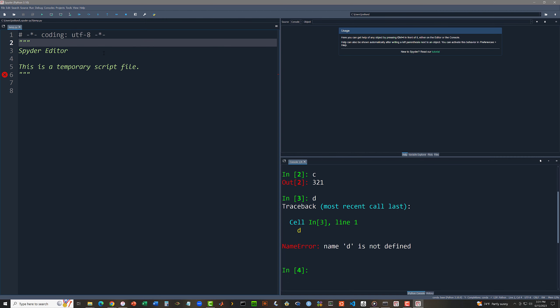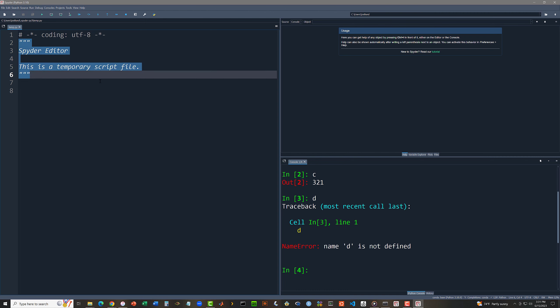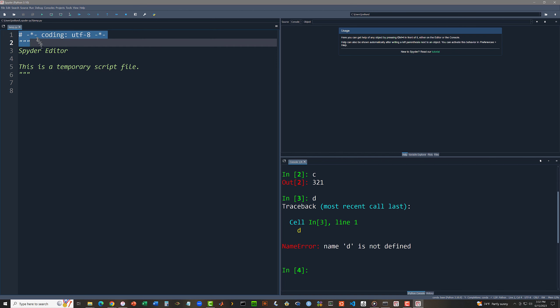This next chunk of code in green, this is what's called a multi-line string. Any characters contained between two pairs of triple-double quotes is a string that can be multiple lines long. And so here Spider is just telling me, hey, this is the Spider editor and this is a temporary script file. Not only can I erase the comment telling me the character set, but I can also erase that string telling me that I'm in the editor, because I already know I'm in the editor.